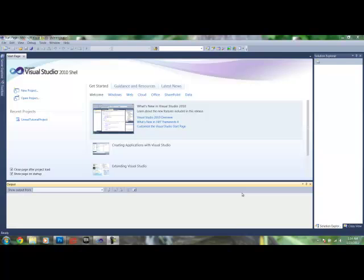Alright, let's get started. After we've downloaded all these programs, the first thing we're going to need to do is activate our license for Infringe. This will give us some useful tools such as IntelliSense and Keyword Highlighting.